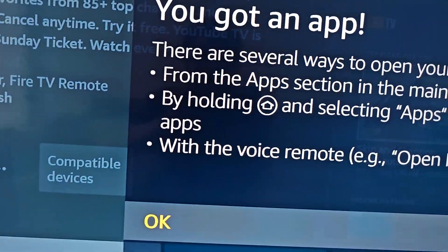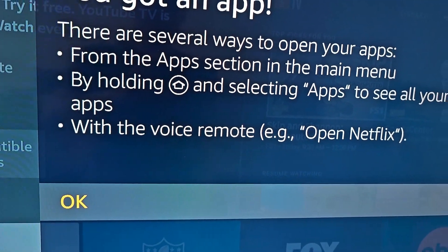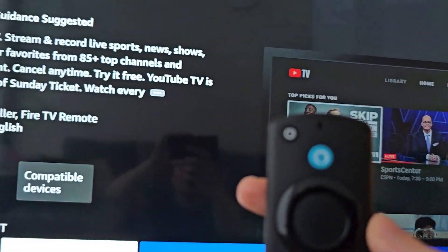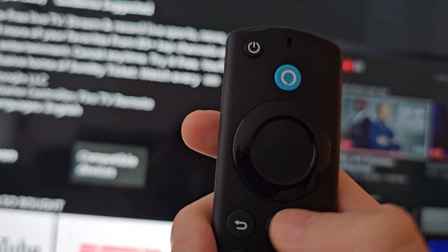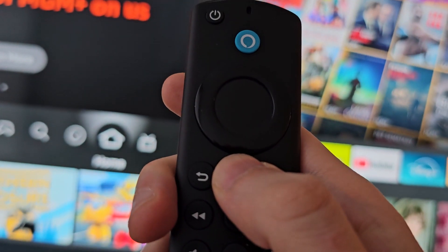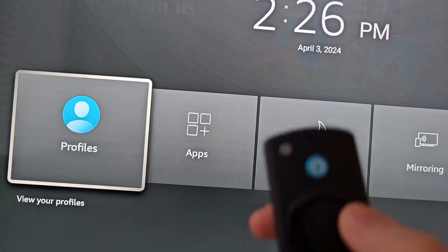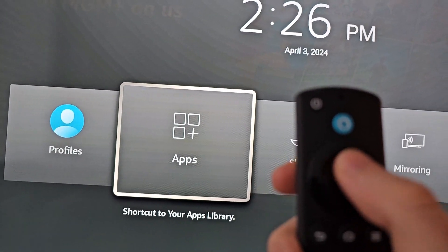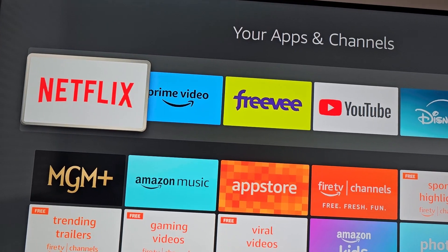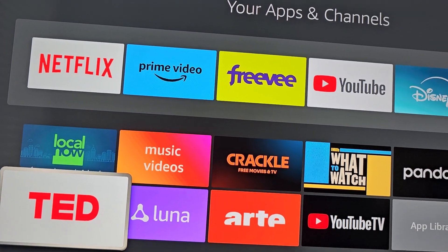Now I have this message that we've got an app. There are a few ways to open it. My personal favorite is just hold down on Home, then go to Apps — and for me, it's down here.